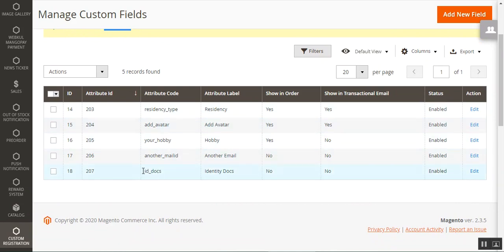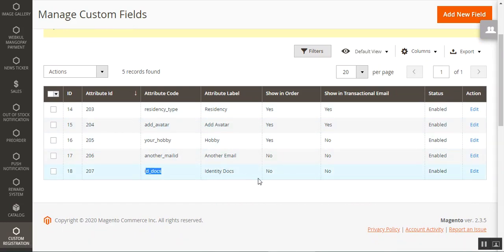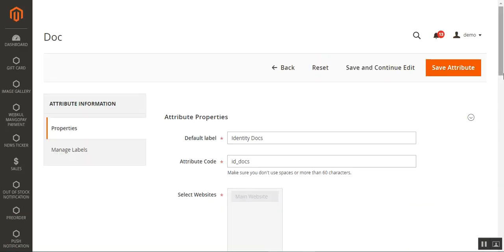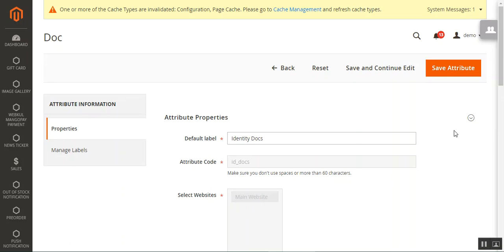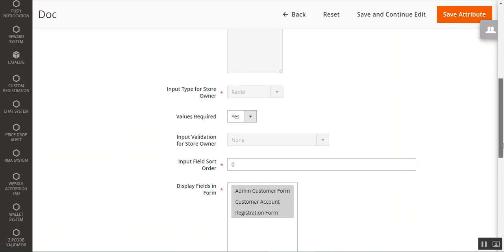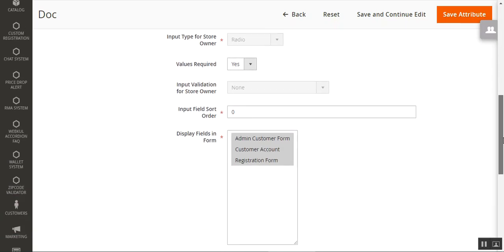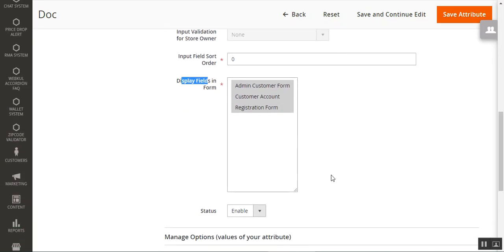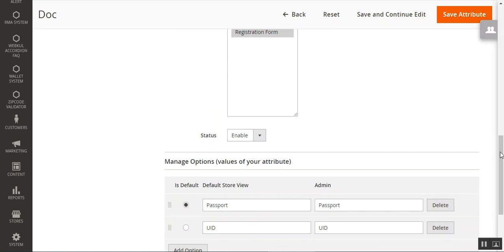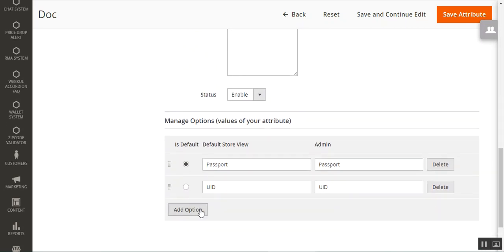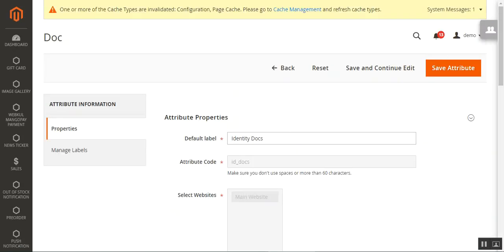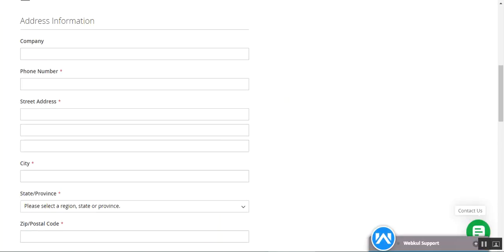The custom attribute has been saved. Scrolling down, we have the attribute ID, code, attribute label, and the show-in-order setting which I've set to 'No' for now. From here you can make further changes as per your requirement — change the display fields in the form, enable or disable the status, and add more options as well.